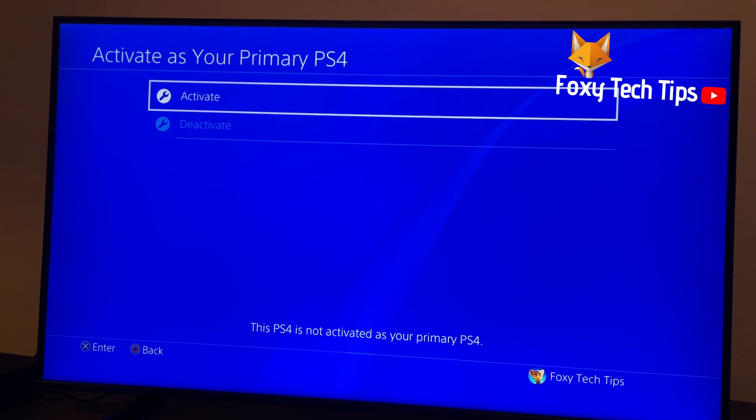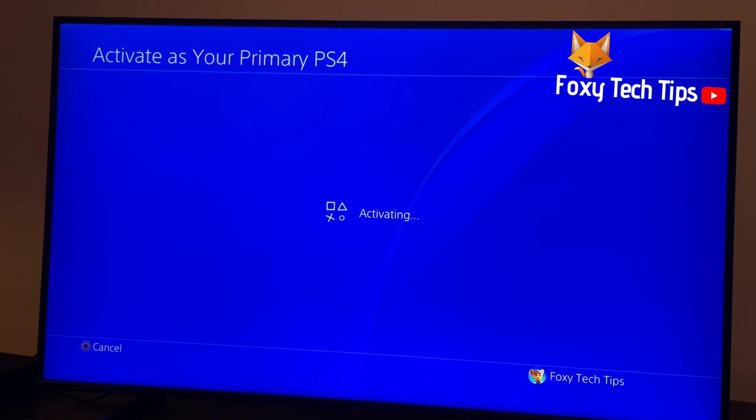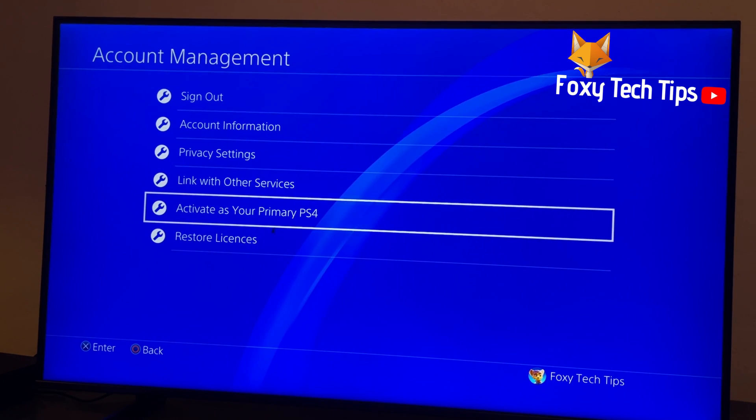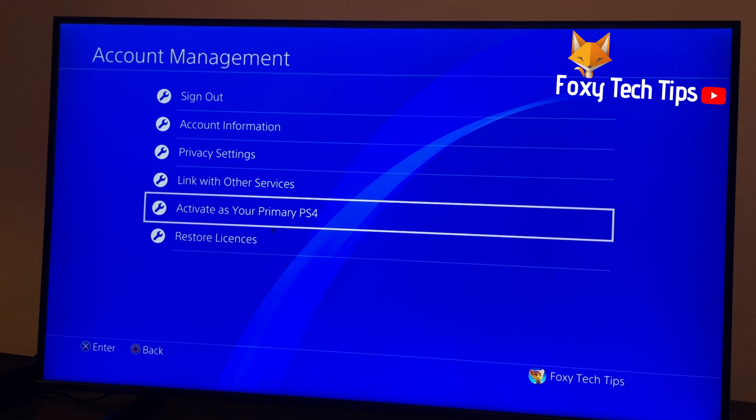Click activate. This console is now set as your primary PS4.